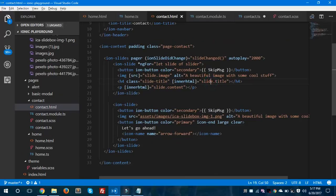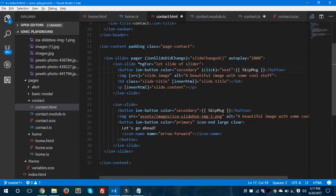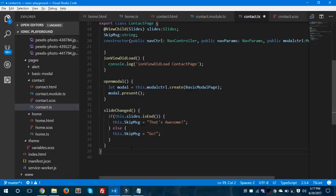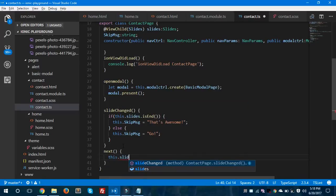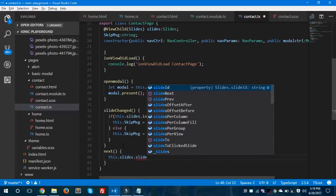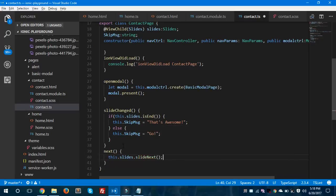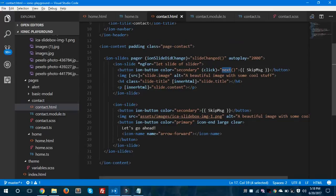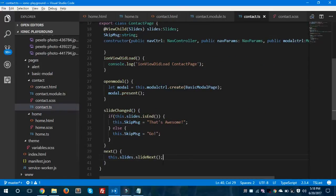We're going to give a click event to the button — if the button gets clicked by the user, it will call a method called next(). This method will be present at the bottom and will call this.slides.slideNext(). So when the user clicks the Go button, the next slide will appear on the screen.